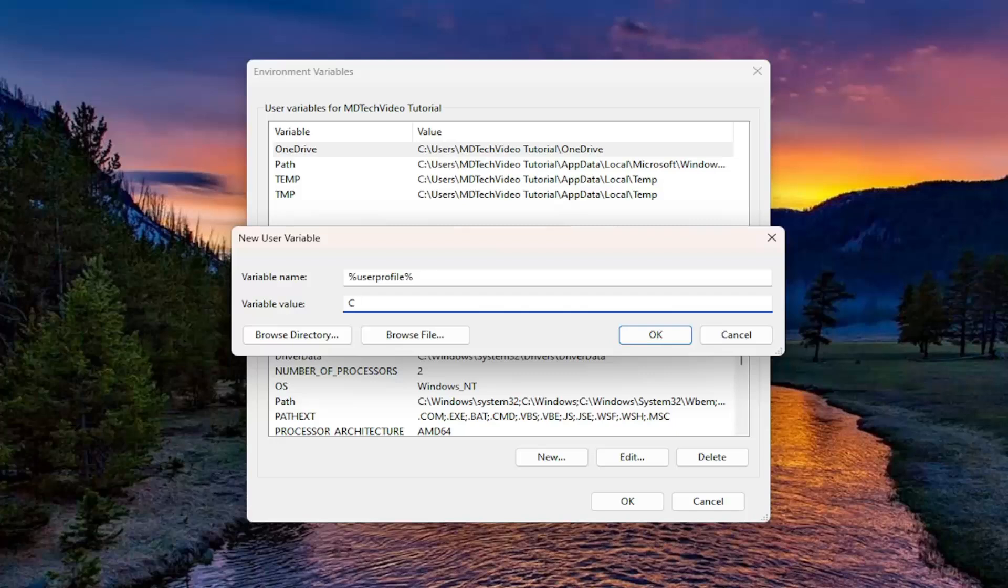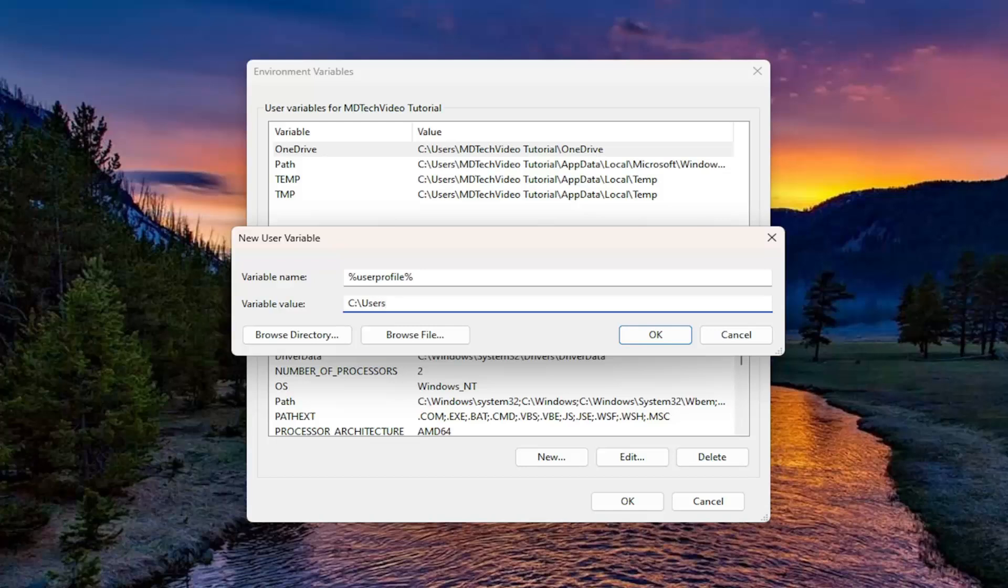Now you want to just type in a colon and then backslash users, backslash, and then whatever your user account name is here. And you can see there's a value up here as well. So you can just basically mirror, copy that.